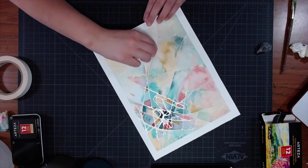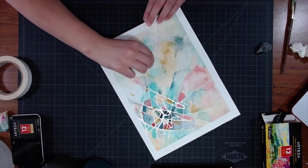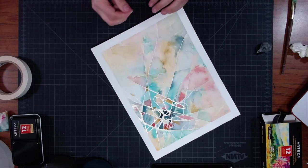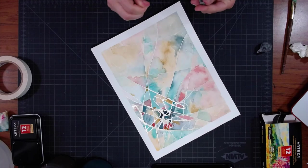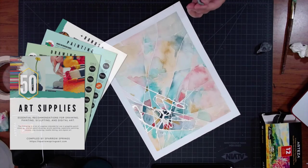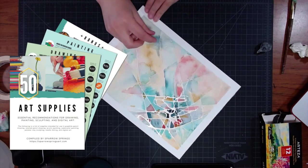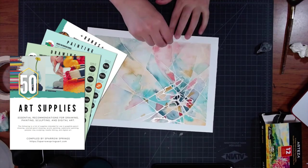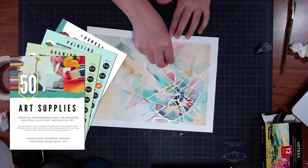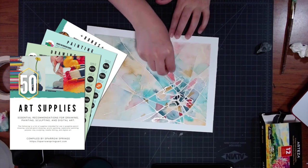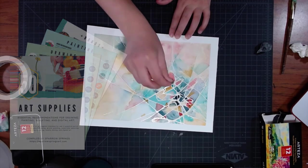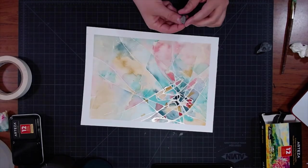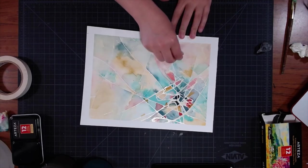And I have some other products like Procreate brushes in the plans to offer at my shop. But if you want to get started, I have a free PDF of 50 different recommendations of my favorite art supplies in the areas of drawing, painting, sculpting, and digital art. I will leave a link for that down below.